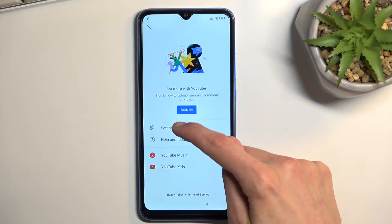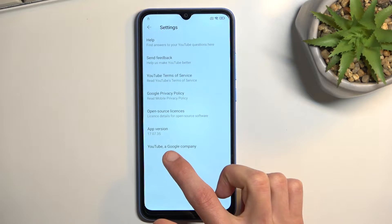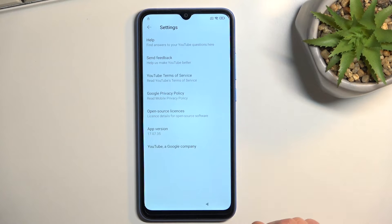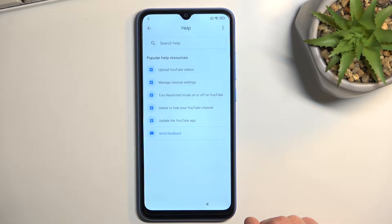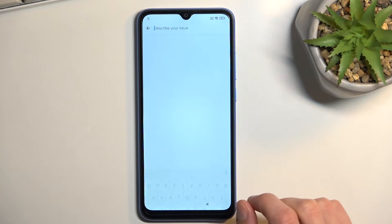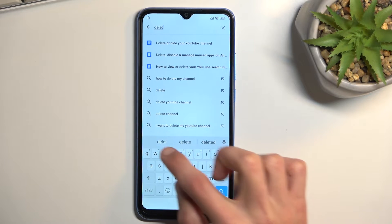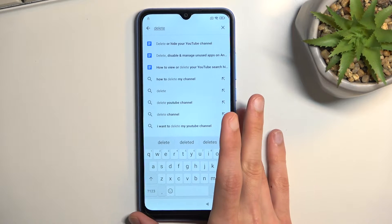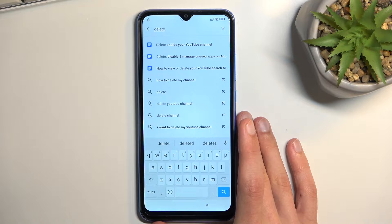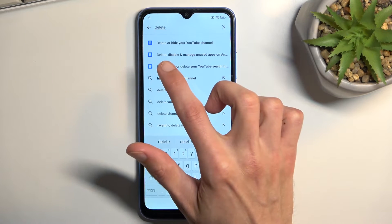From YouTube, navigate to the account and then Settings. You want to select 'About' then 'Help', and in the help search bar you want to type in 'delete'. The option we're looking for will come up.